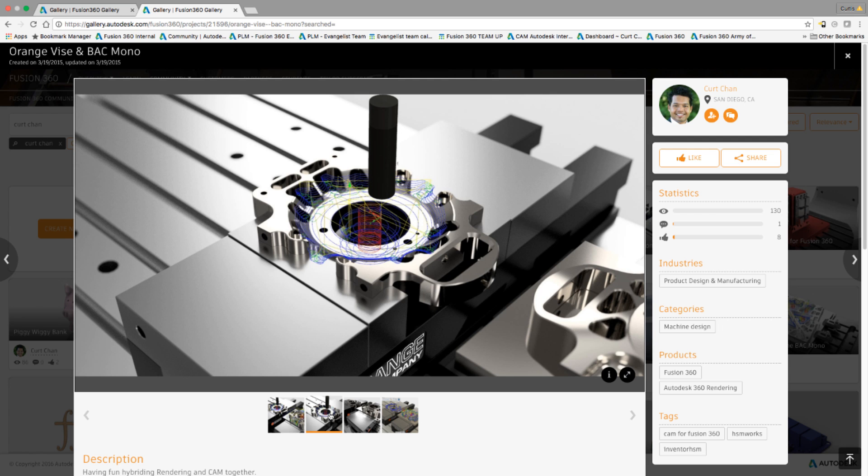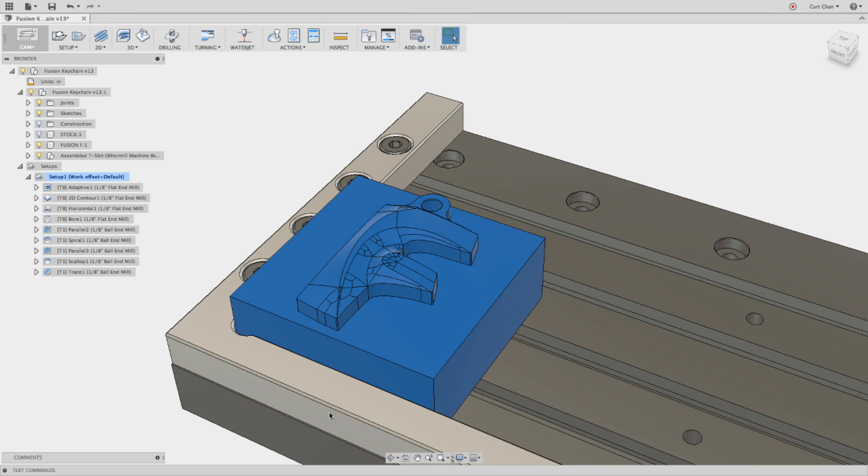So let's go ahead and dive right in. Within Fusion, under the CAM setting, and once you have your job already set up, go ahead and select a couple toolpaths that you want to render out.